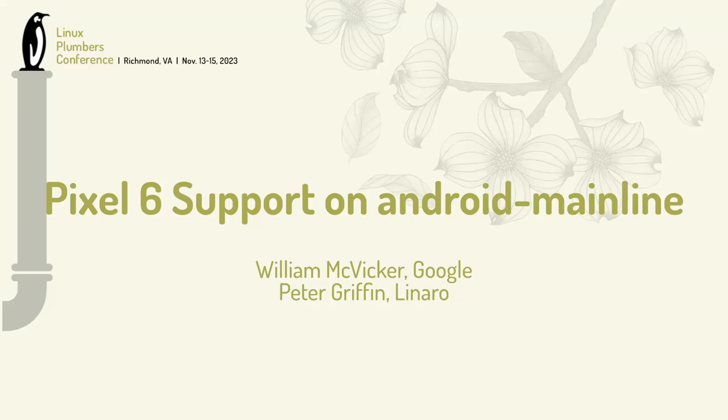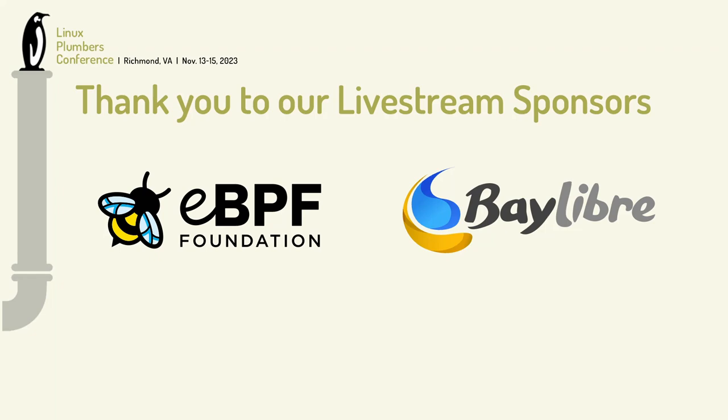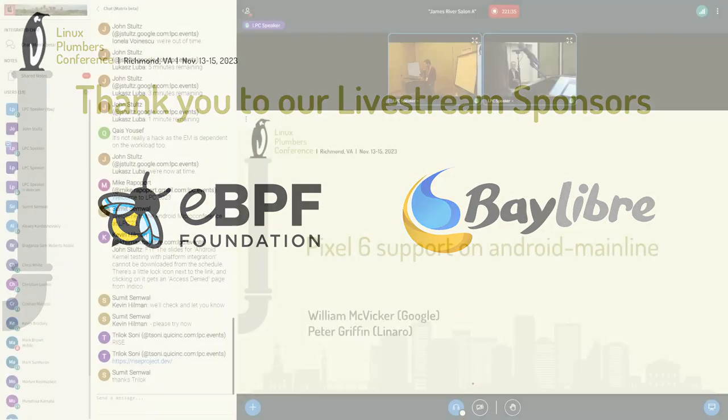Hello, everyone. My name is Louis McVicker, and Peter Griffin and I will be talking about Pixel 6 support on Android Mainline.